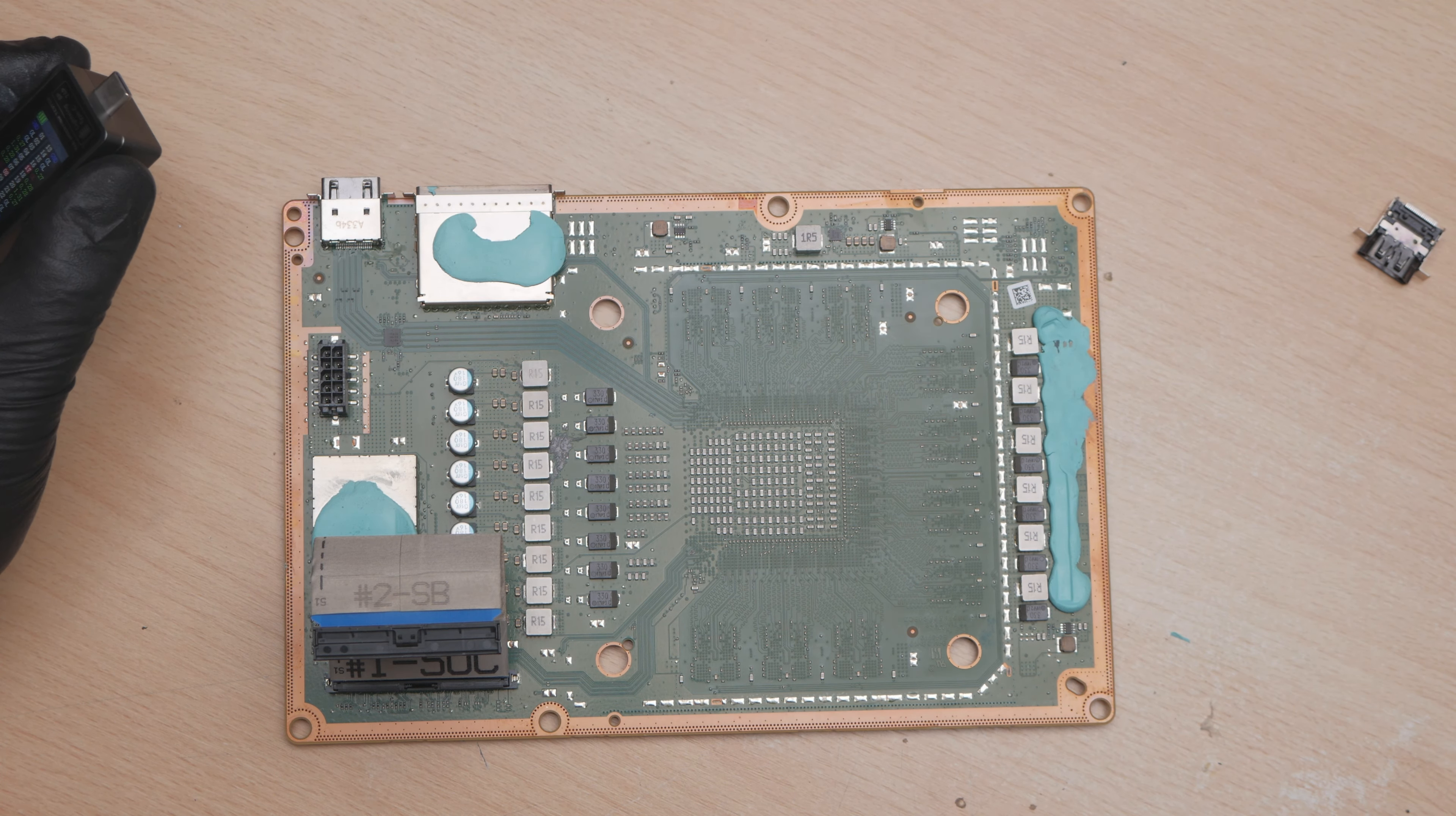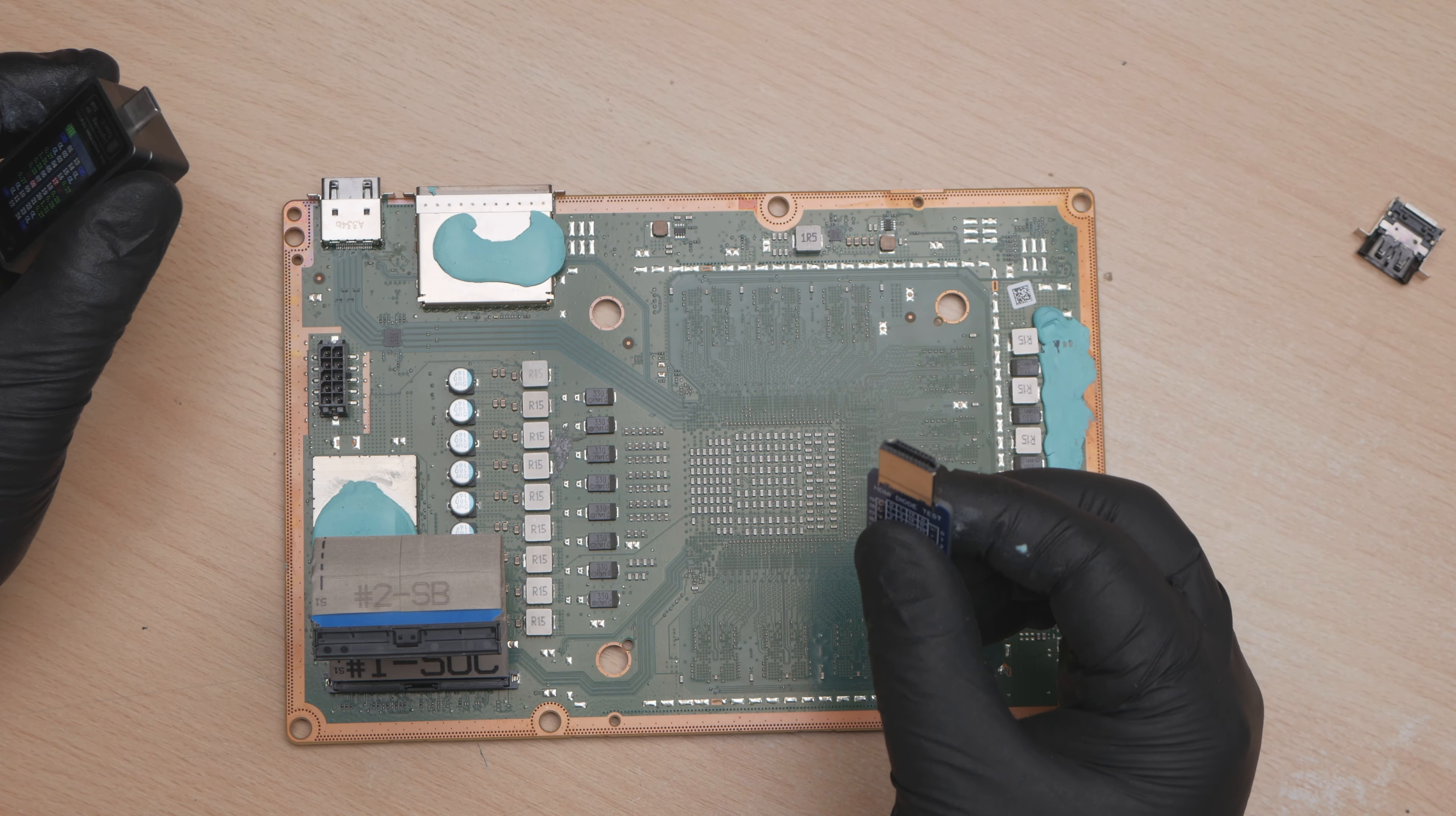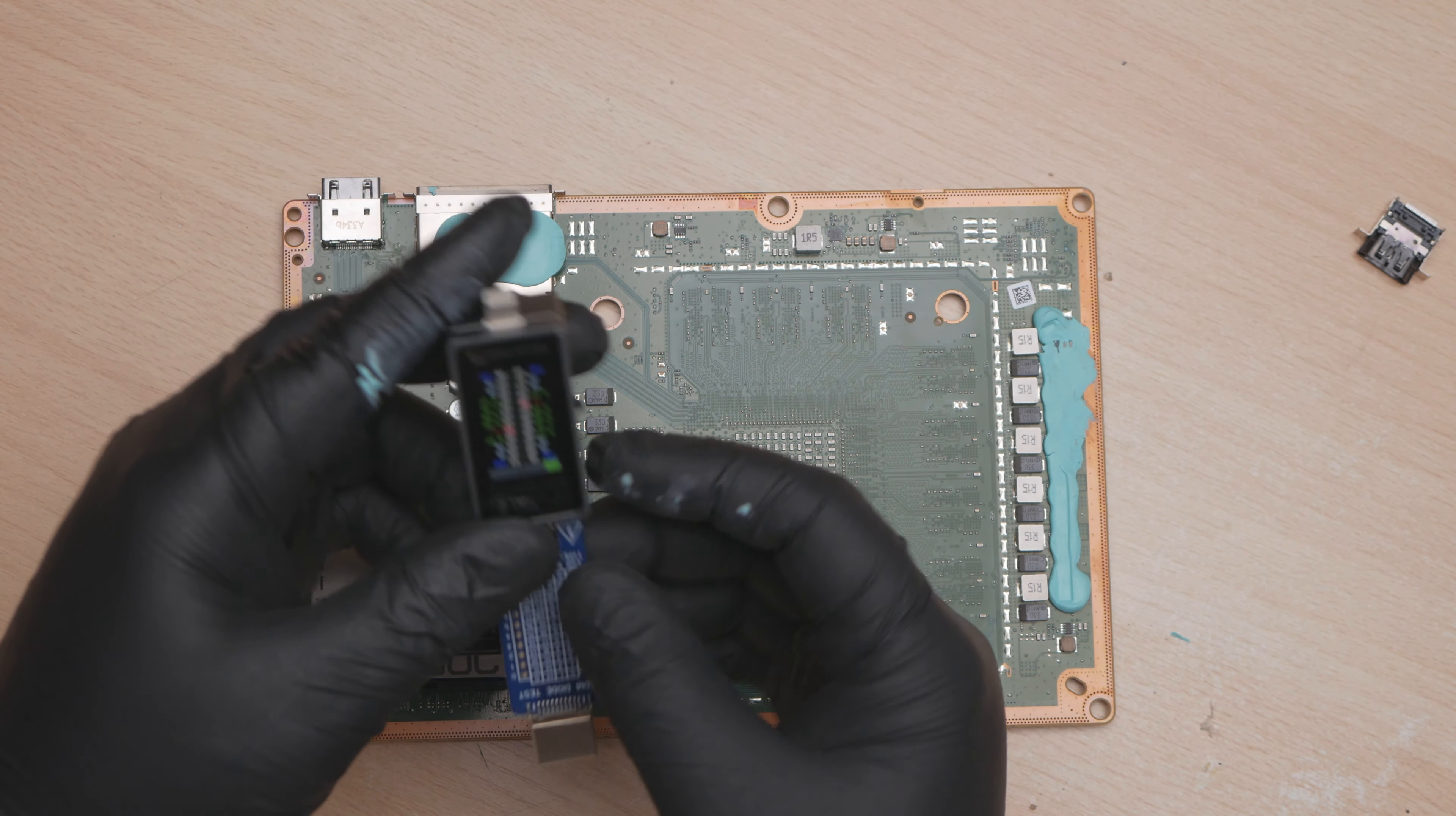It will do diode readings on a controller, or phone, or anything like that. This will check that the port is working and we've got all of our diode readings there. Perfect.